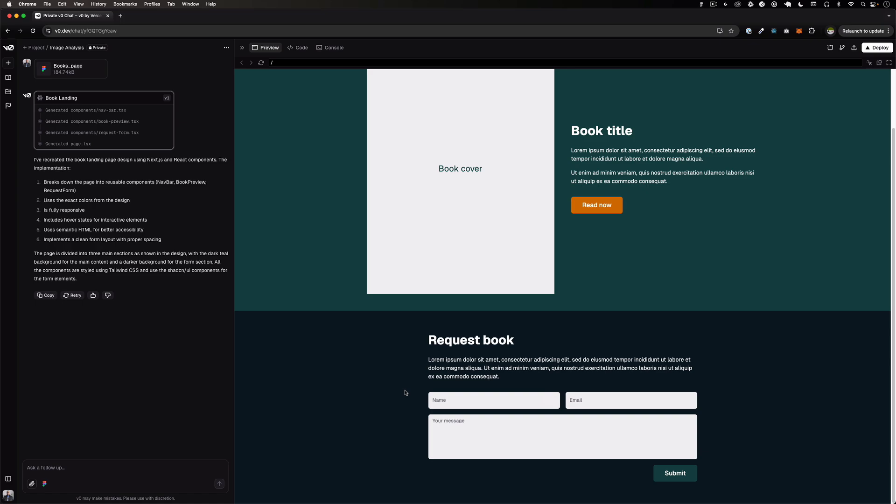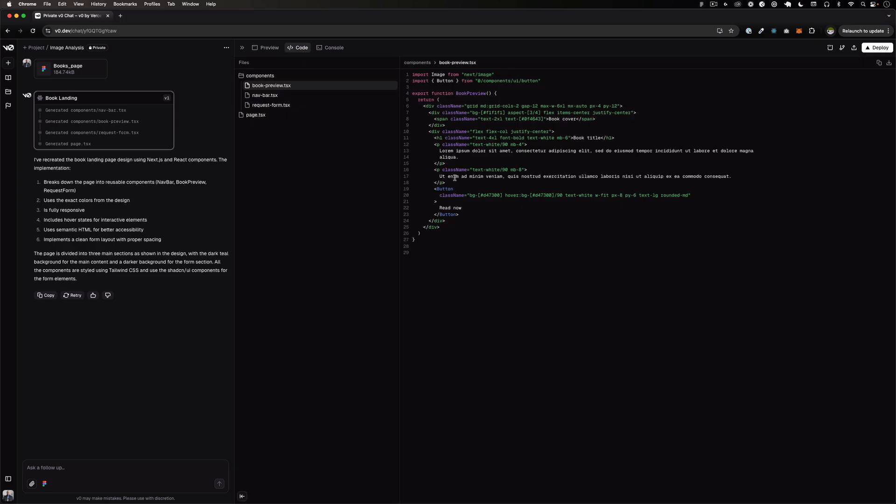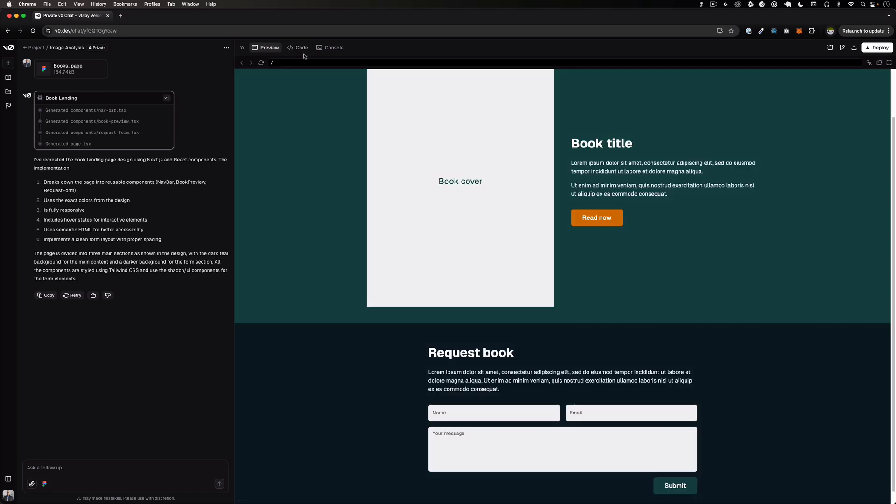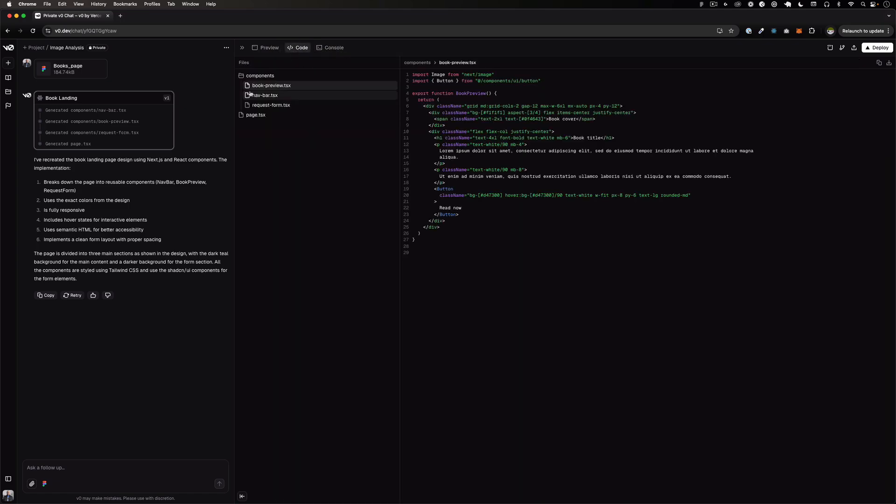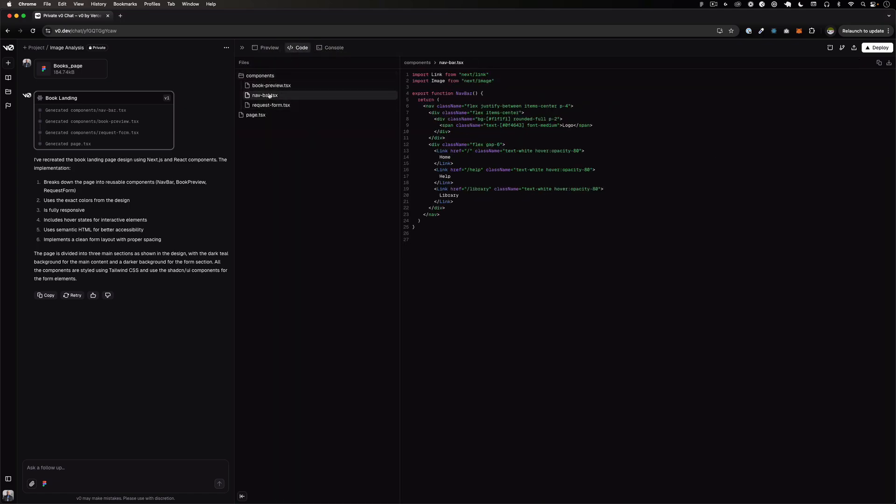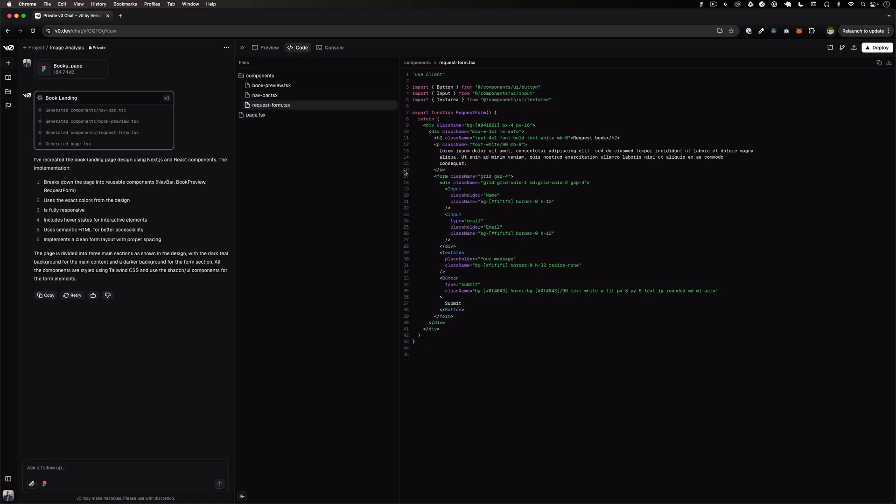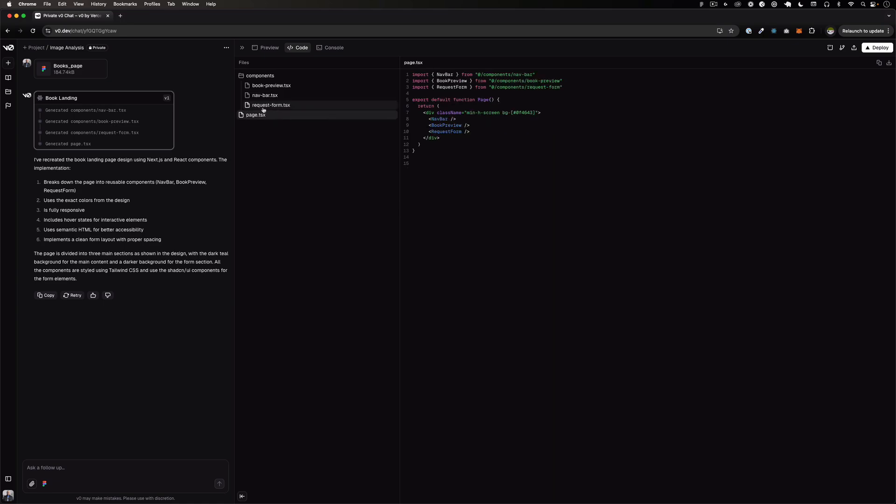There is a form, so it's pretty smart because I didn't add any information about what is this or the layers in the Figma file didn't have any names or anything like that. It's adding some CSS and you can see in the Code tab, so they have Preview, Code and Console which is pretty cool. The Components folder, you can see the navbar is an actual navigation with links. There's a request form which is the section that is right there and then the page.